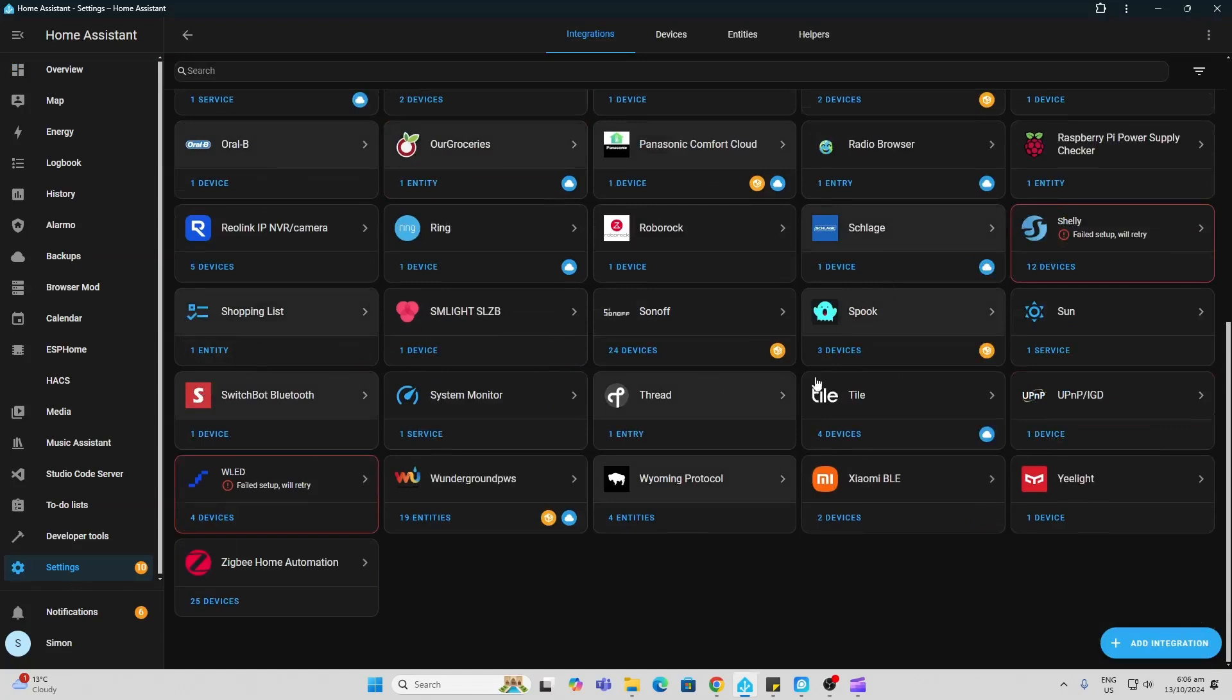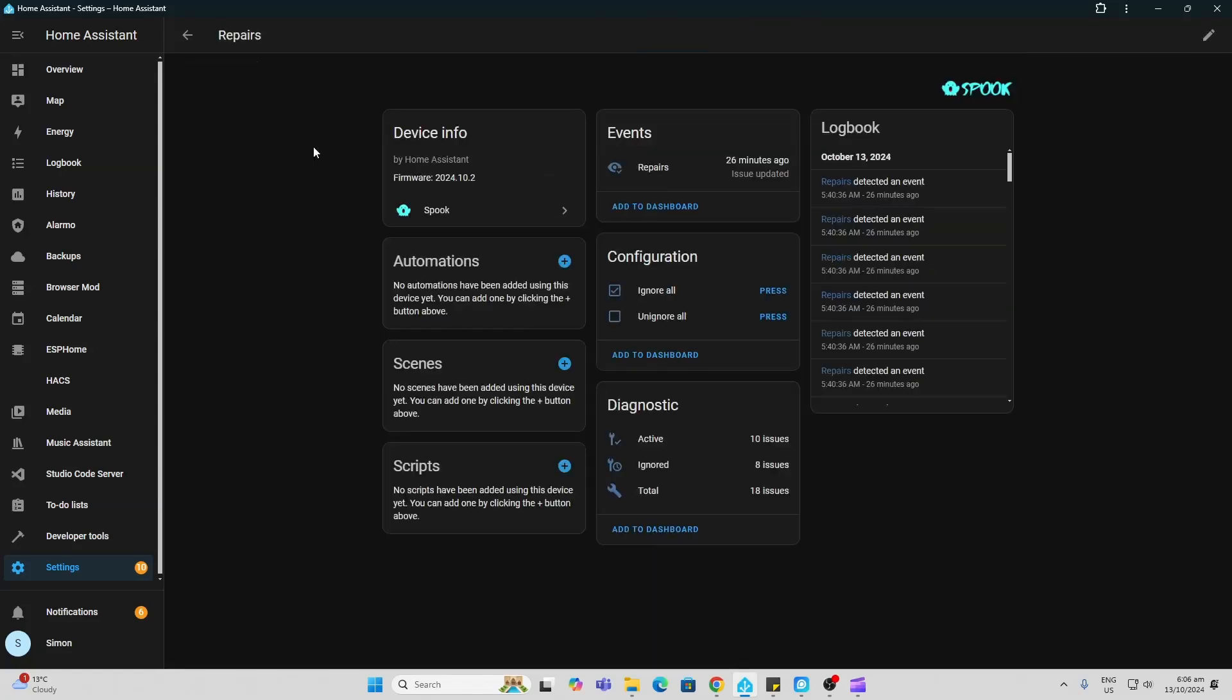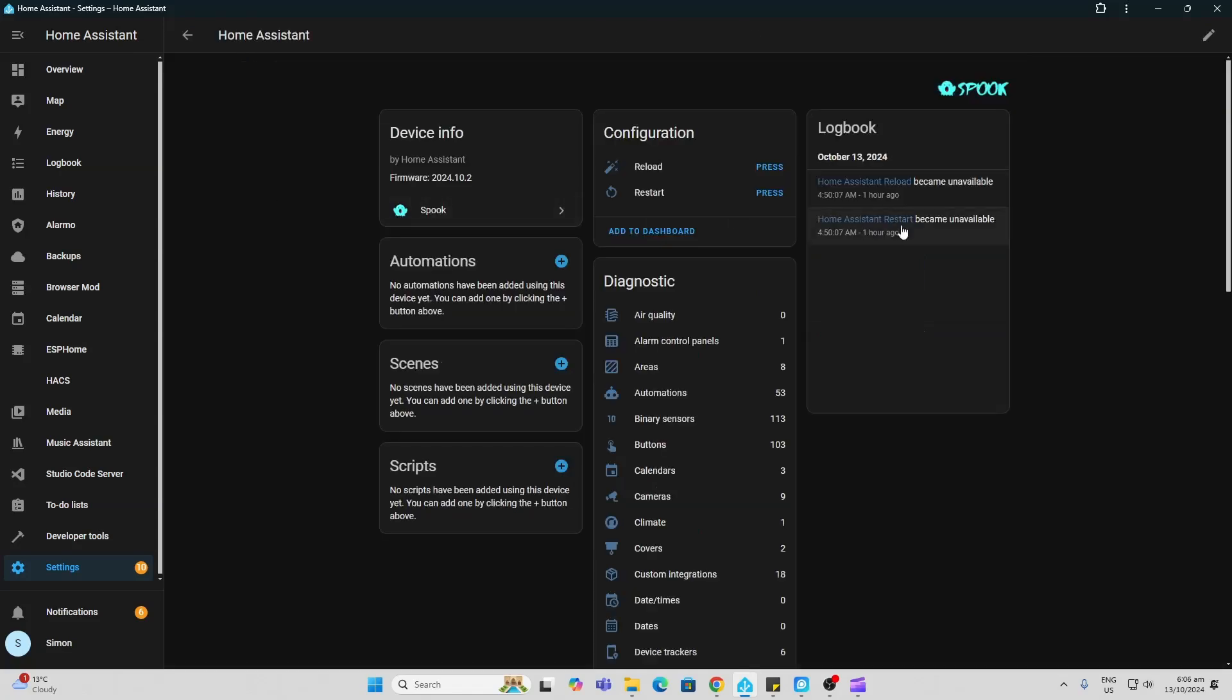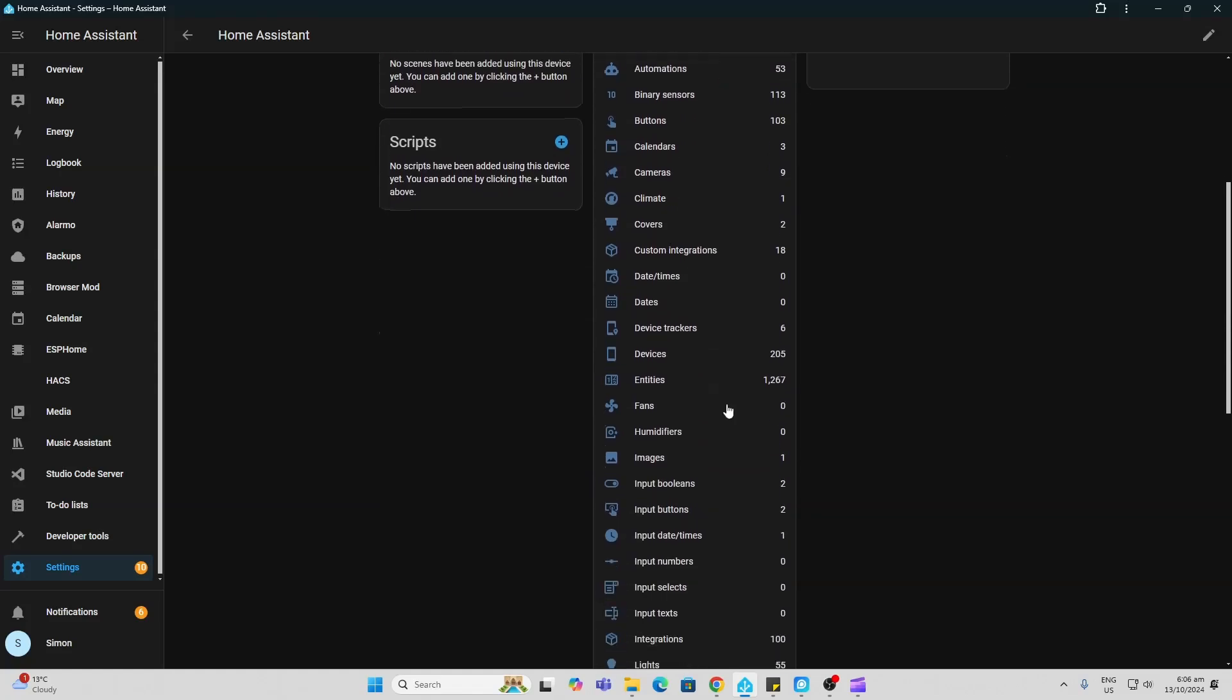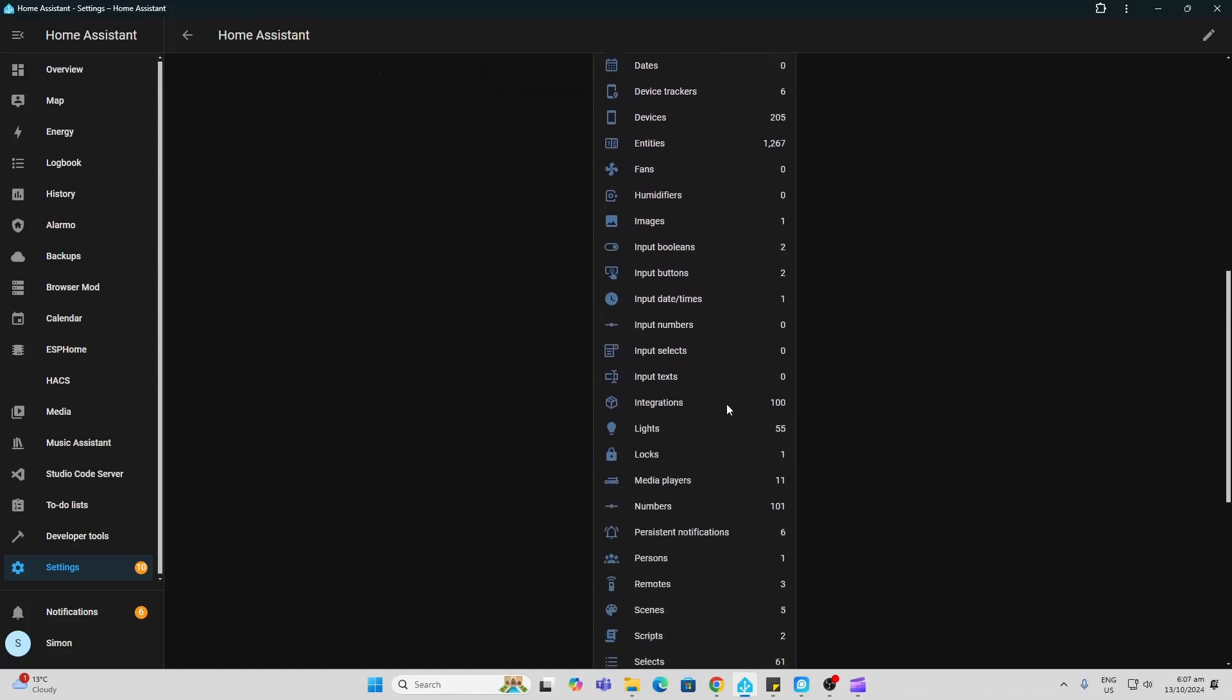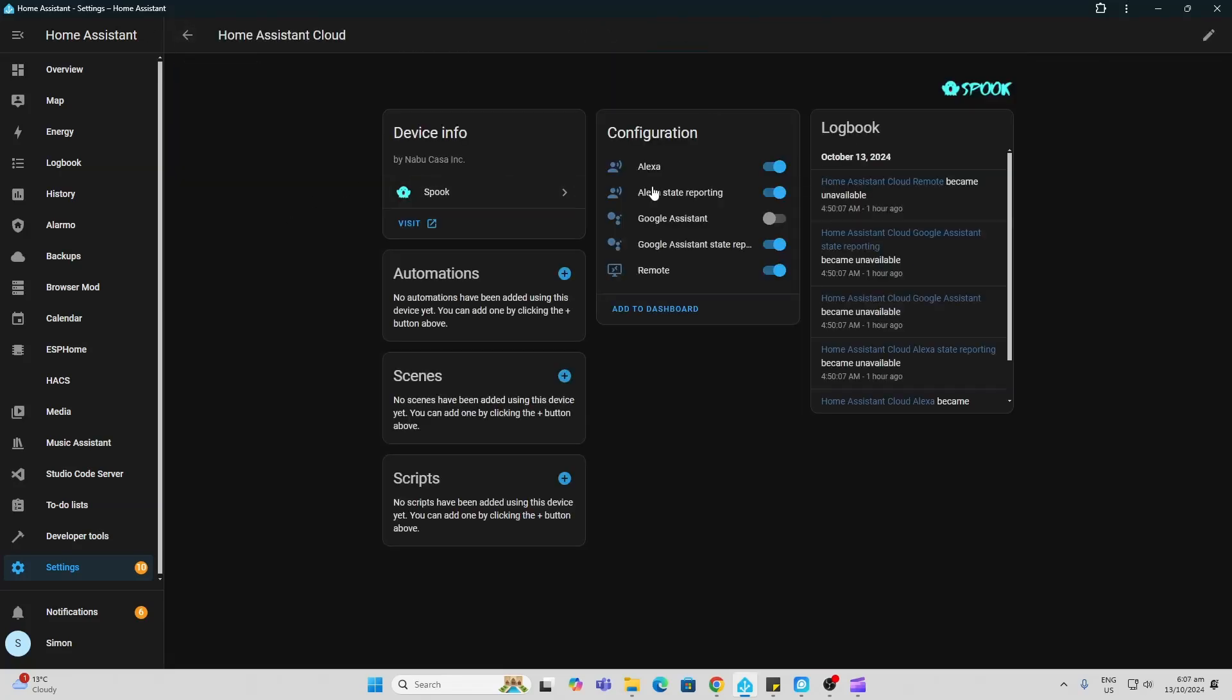So now we go along to Settings, Devices and Services, and we look for our Spook, and there it is over there. As you see, we've got three different things that we can look at here. First of all, we've got repairs and currently it's telling us that there are 10 active issues that need to be looked at. Secondly, we've got this which looks like a summary of all the different things that we've got in Home Assistant. And the third one is linked to the Home Assistant cloud.